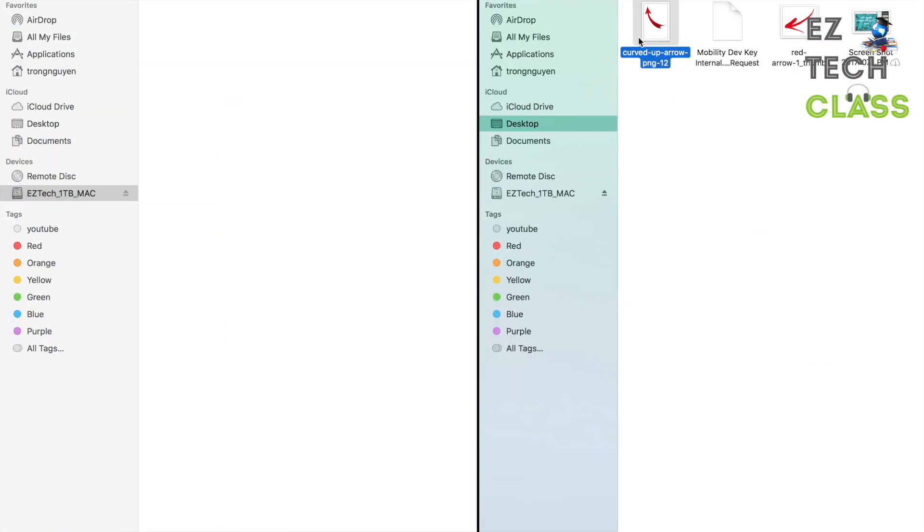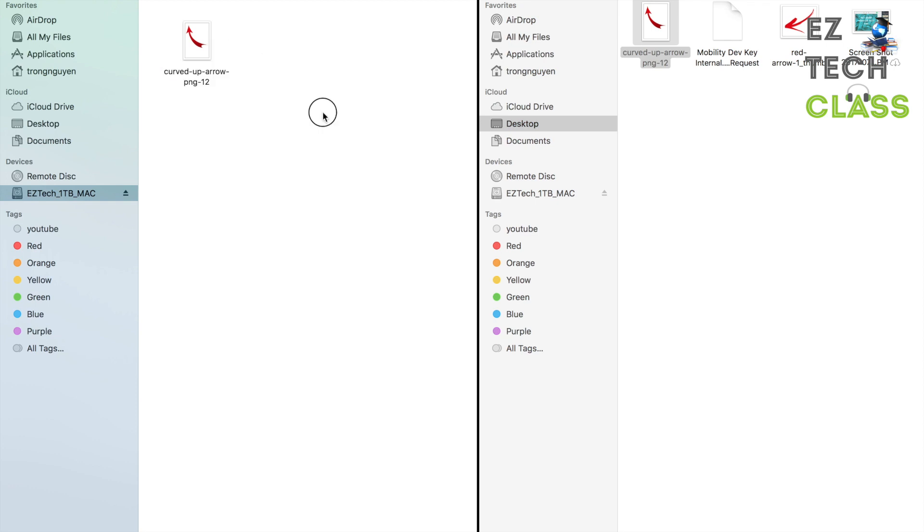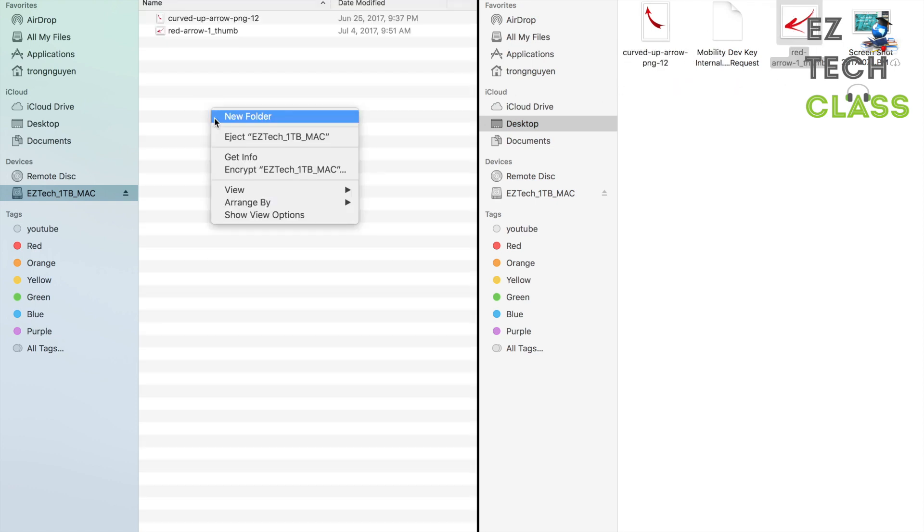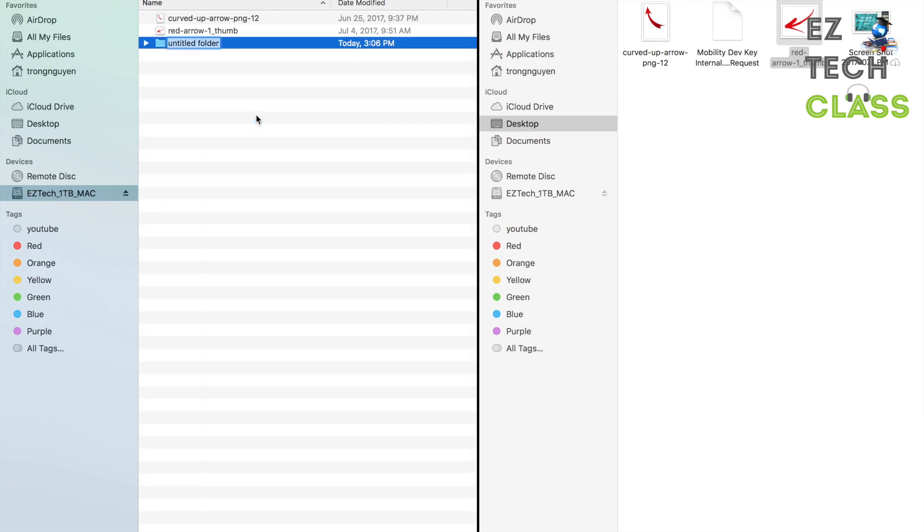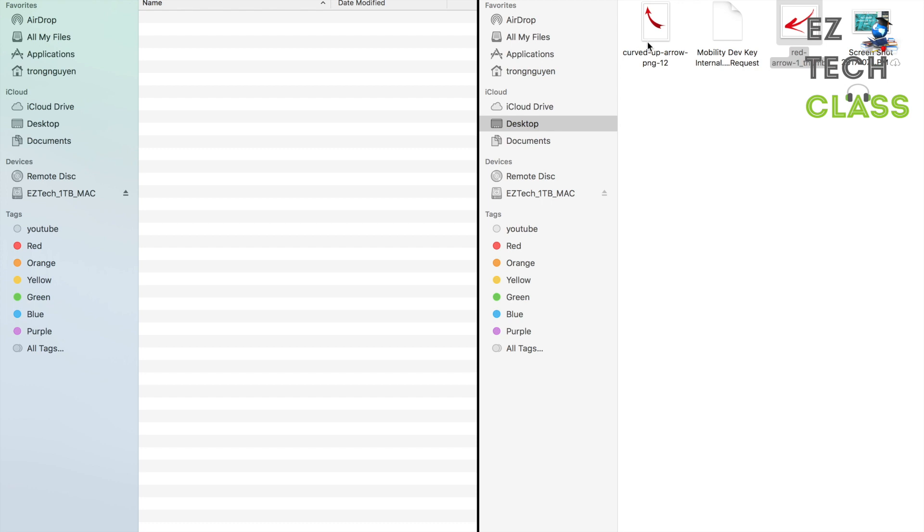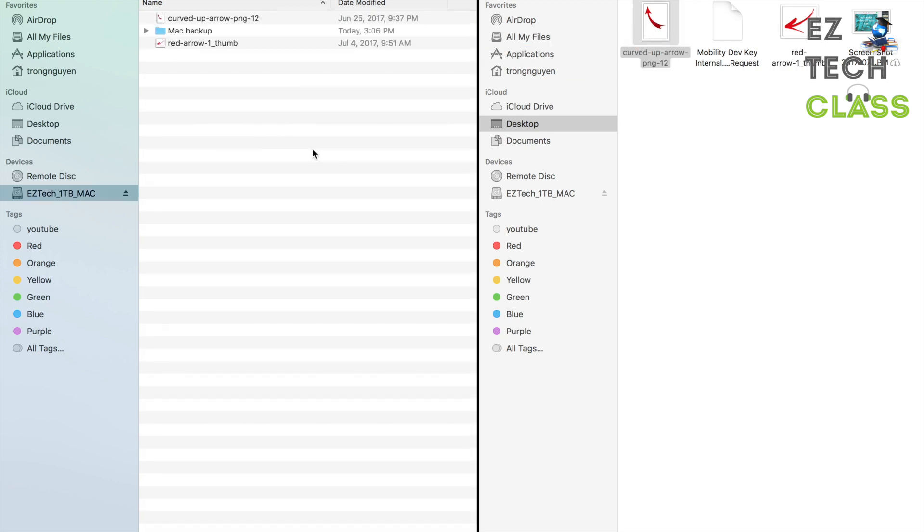And now you can drag new files into the drive. You see right there. Right now I'm able to drag any file into my portable device. I can create new folder and drag files into the new folder.